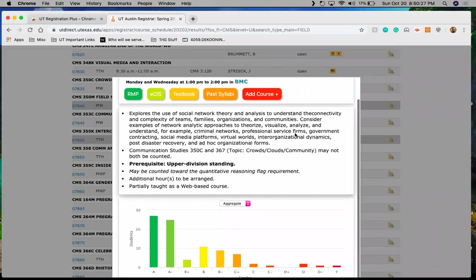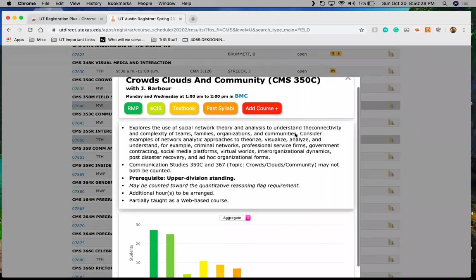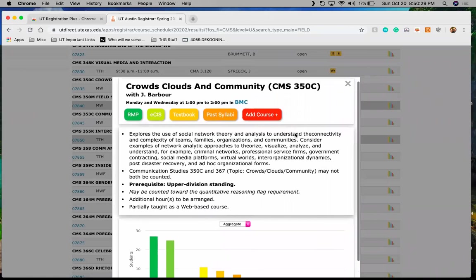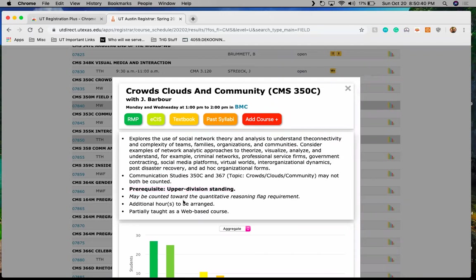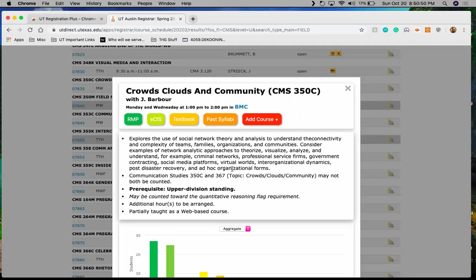But I click this little icon that looks like the graph. And as you can see, pops this nifty little information pop up. It gives me the course description, tells me any prerequisites. And this one's just you have to be upper division. Partially taught as a web based course. So I know that this is going to be hybrid. So that's interesting. So I may not actually be going to a classroom all the time. I may be doing some of the work at home online, even though it's got a scheduled class time.